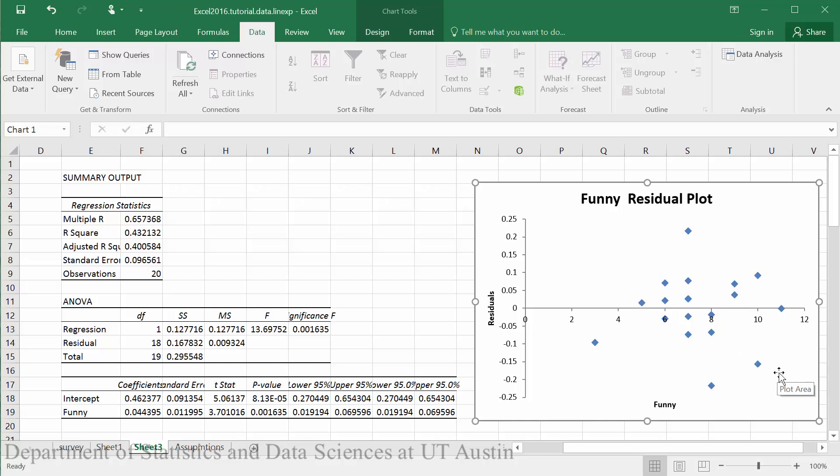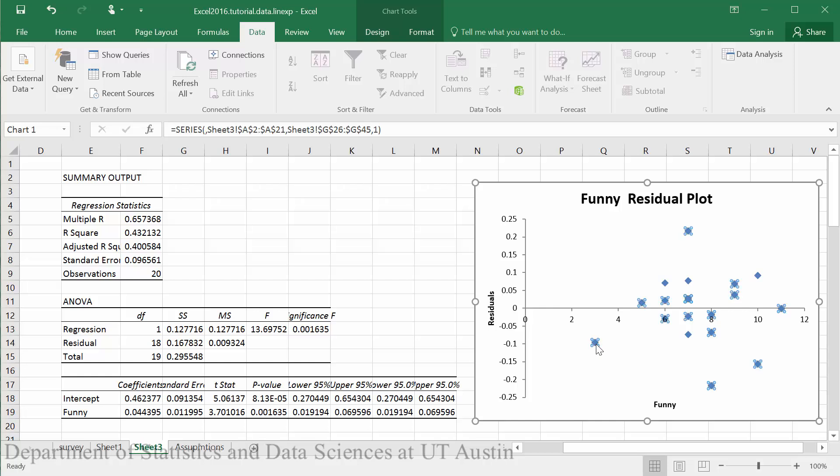Although it does appear that we may have an outlier here, as this point does not really hang with the rest of our points. So it may be that for our value of three on funny, we have an outlier present.